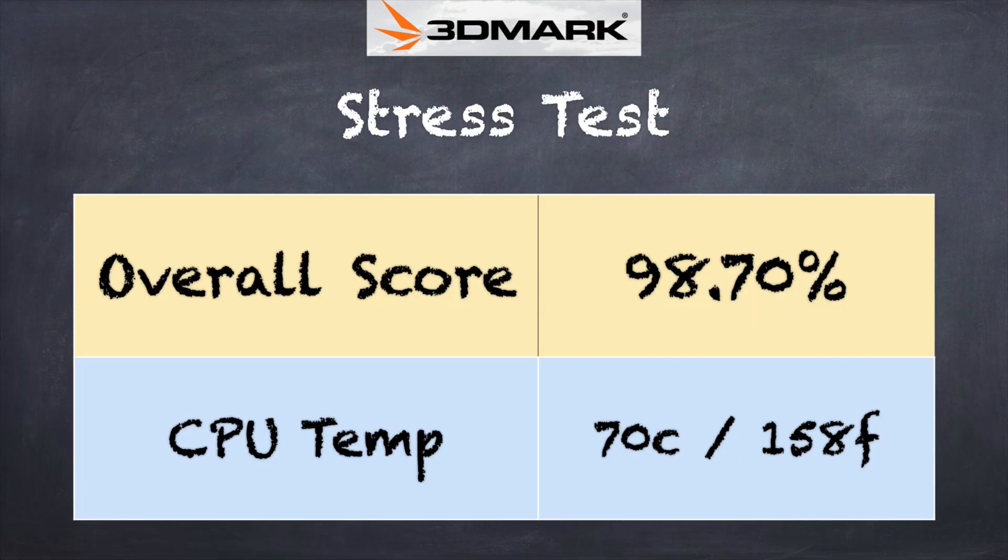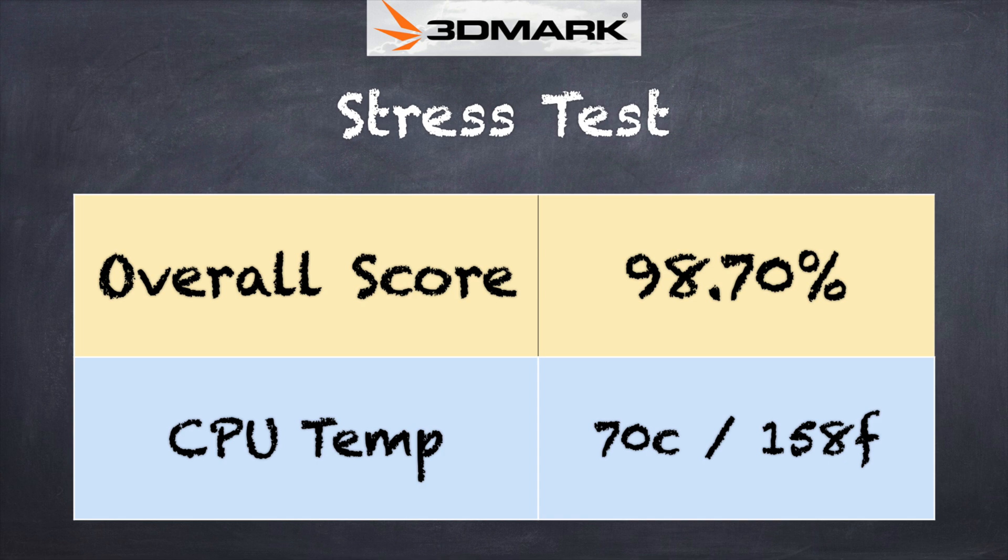And on the 3DMark stress test, we got a passing grade of 98.7%, which indicates that we shouldn't see too much thermal throttling when it's placed under sustained load. Fan noise out of this is very minimal. There's no fan on the tablet side and on the window side, it is very, very subdued, even under heavy load. So pretty quiet operation all the way around.